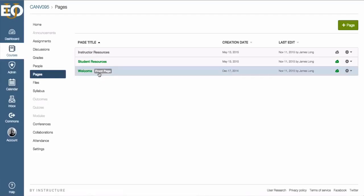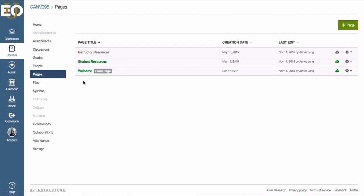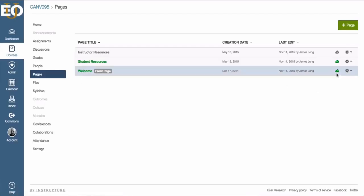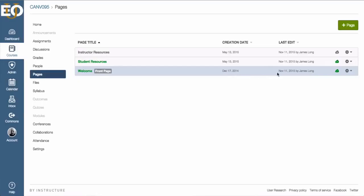You can see here that I do have a welcome page at the bottom. It's green, which means it's published. You can see the date it was created and the last time I edited it.